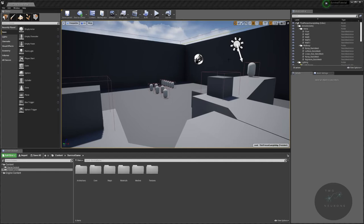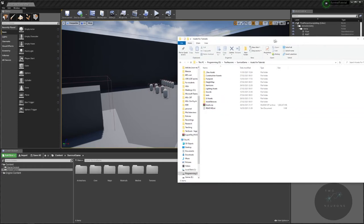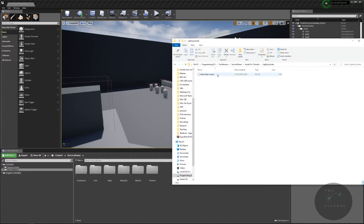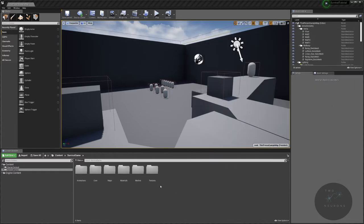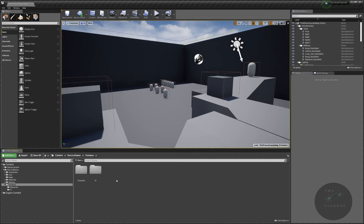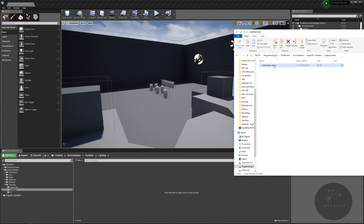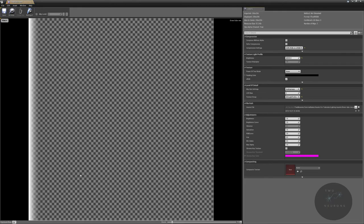We're going to start by bringing in a lighting profile. If you open up the folder for all the assets, we have a lighting asset and in there we have a free lighting profile. While it's called a lighting texture, it's technically not a texture, but I'm going to put it in my textures folder. I'll create a new subfolder called lighting and import this asset. There is our lighting asset.